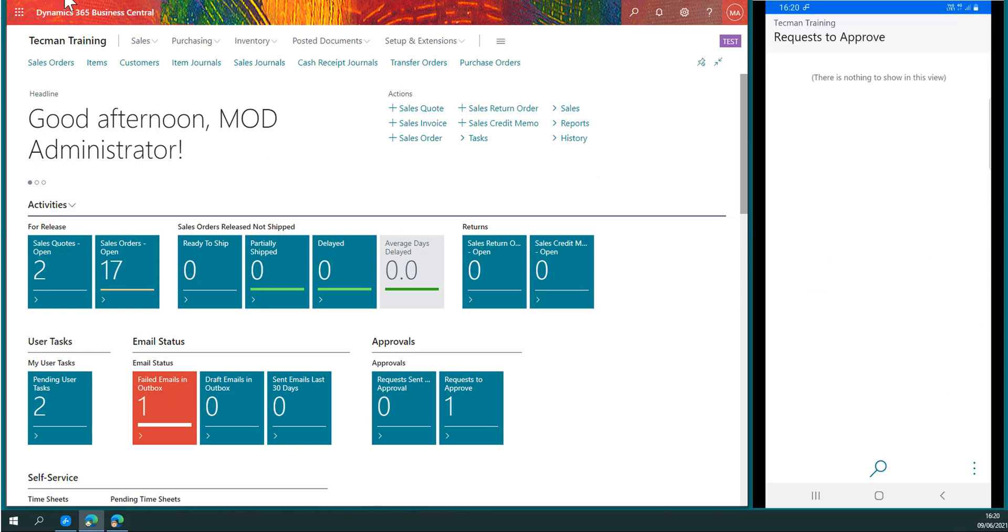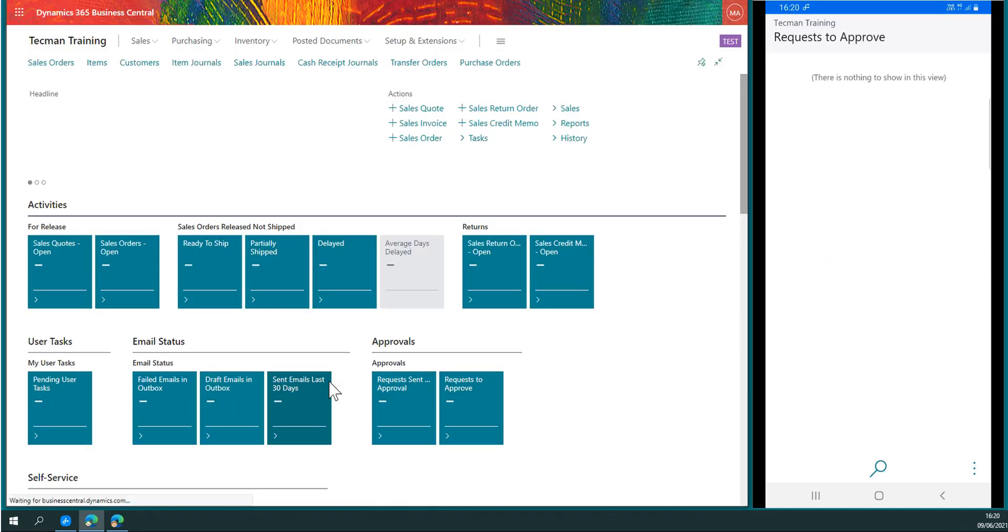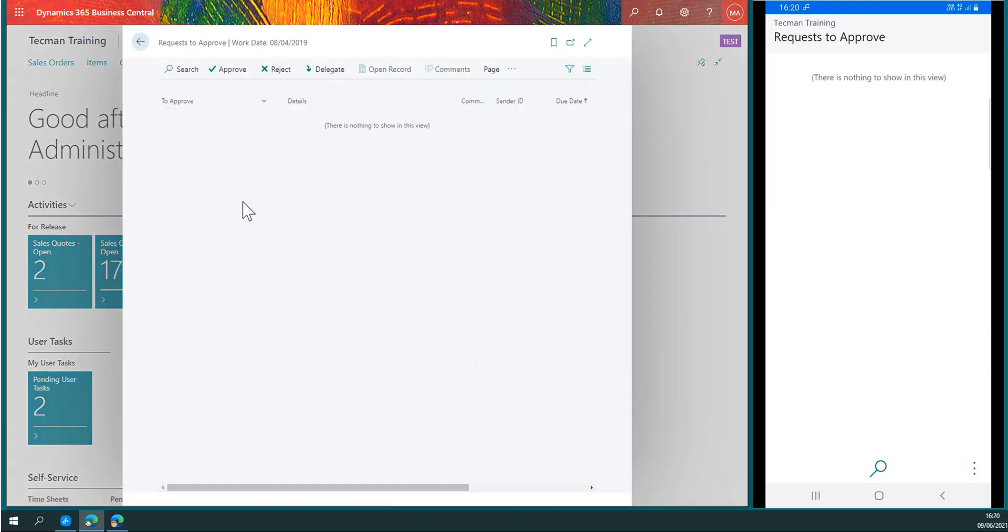On the left side, if I simply refresh the role center, requests to approve is zero. We now have nothing left to approve.